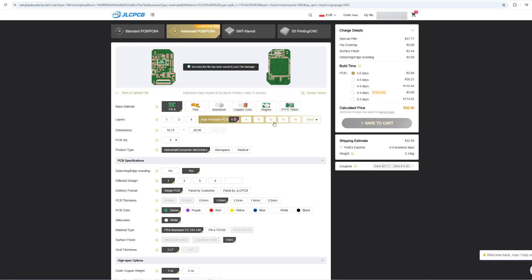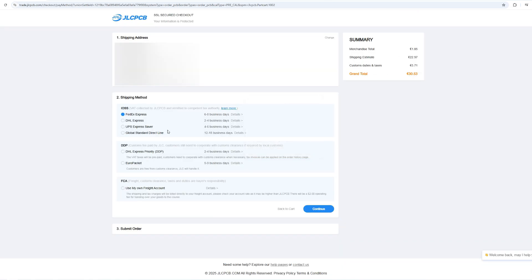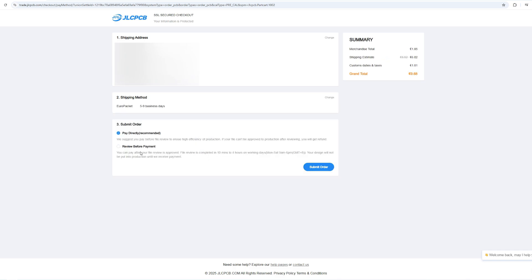Now you can add the board to your cart and proceed with the checkout. I always choose Euro package, since it's pretty fast and cheap. I also select review before payment, just in case.